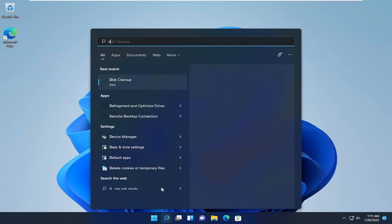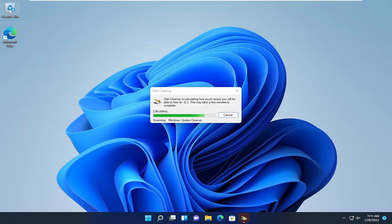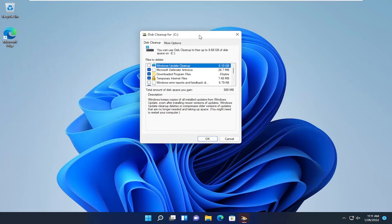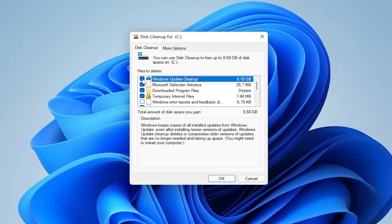Next, open the search icon and type in Disk Cleanup — go ahead and open that up. Select Cleanup System Files. Note that this will clear out the Recycling Bin as well, so make sure there's nothing important in there before you proceed. You can keep most of the checkmarks. One great option Microsoft added back in the Windows 8 days is Windows Update Cleanup — in my case it's about eight gigabytes. It deletes or compresses older update versions no longer needed. Check all recommended items and select OK, then Delete.